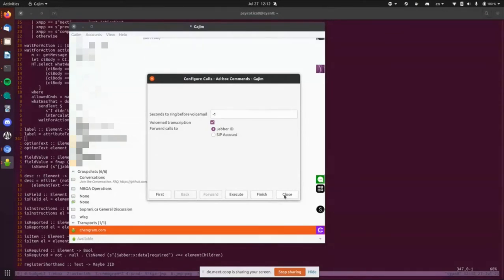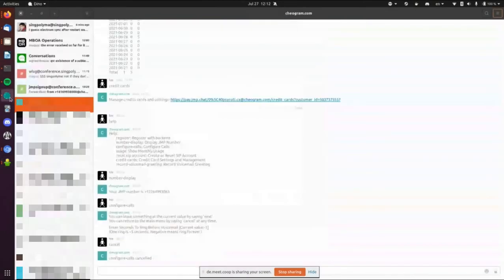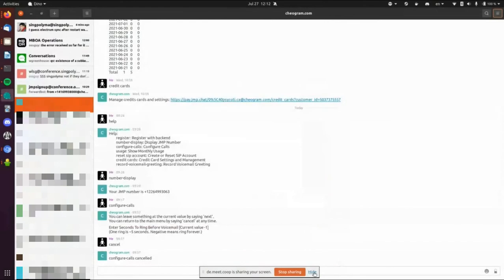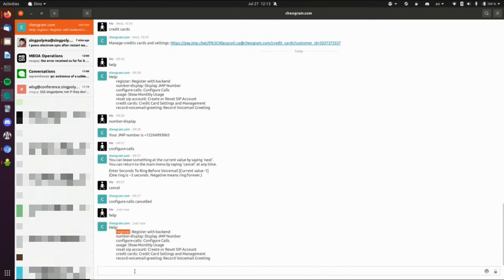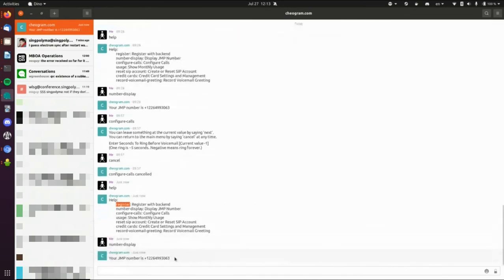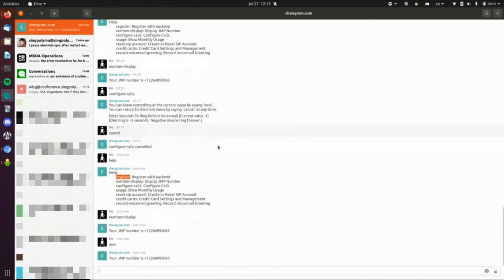So if I pull up Dino — I don't actually know if people say Dino or Dino — this one does not have ad hoc command support. But if I type 'help', it'll do exactly the same thing it did in Gajim's execute command window: it goes out and fetches the list of commands and presents them here. One is provided by Chiagram and the rest are all being provided by JMP and forwarded through it. From here I can run them — I can run 'number display' and it will tell me my phone number, just the same as it did in Gajim.